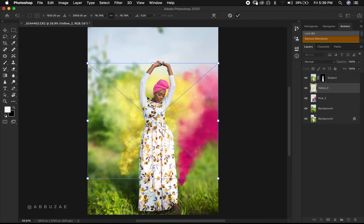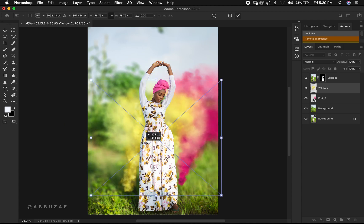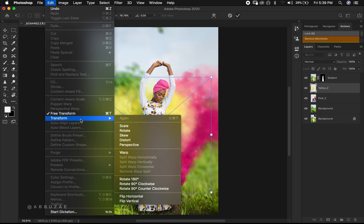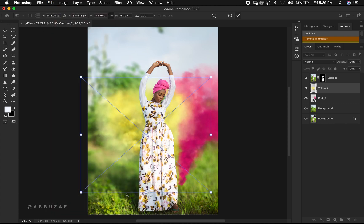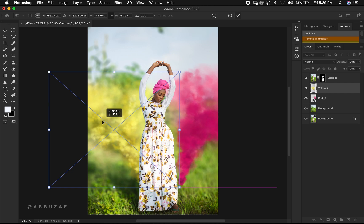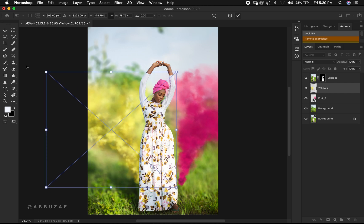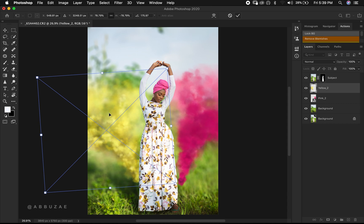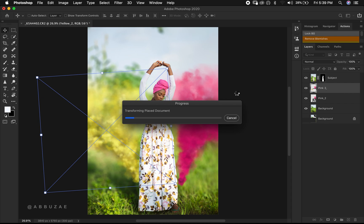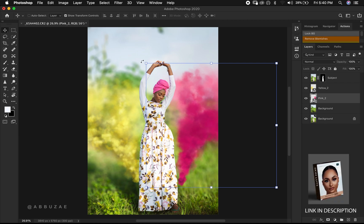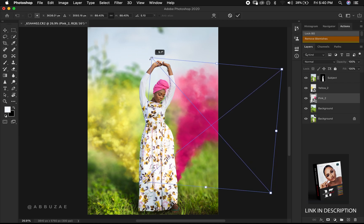Let's go back to Photoshop. I think it's better if we rotate the yellow smoke by going to Edit, Transform, and then flip it horizontal, then shift it to this side a little. We are going to keep the smoke so it looks like it's coming from behind her — let's rotate it a little. I think this is okay, then we hit Enter. Going back to the pink, let's also fix it — let's rotate it a little and hit Enter.